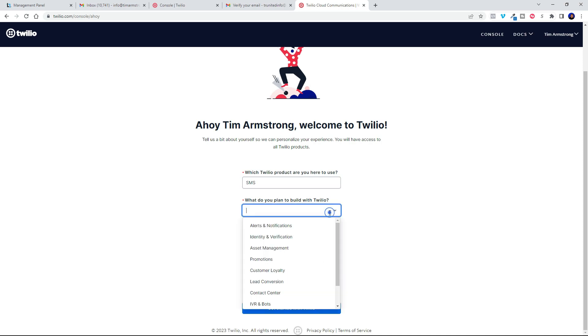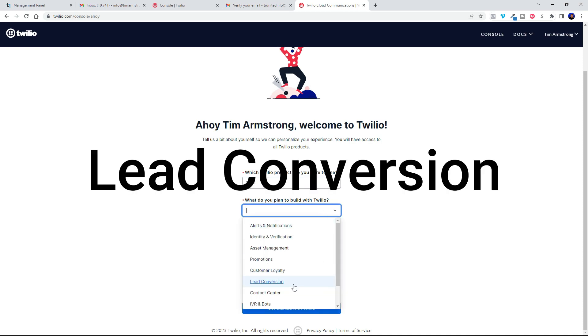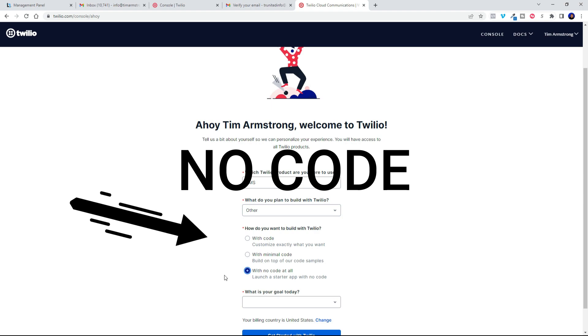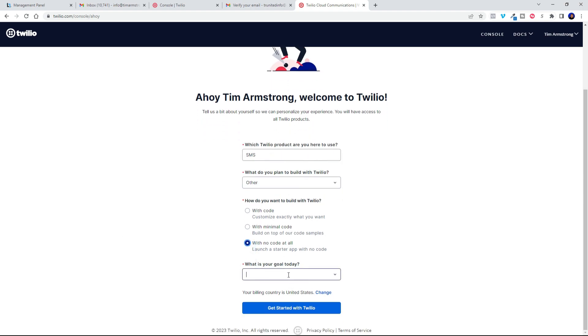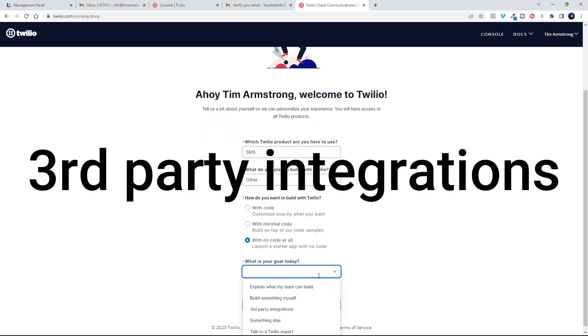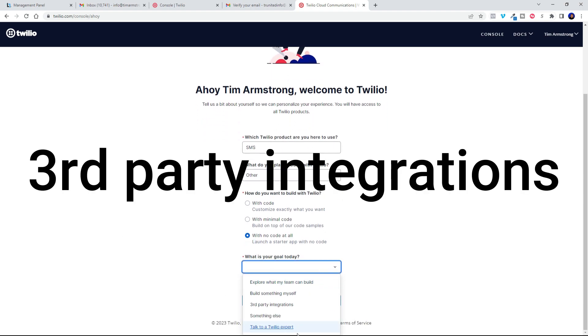Then you're going to choose lead conversion here, and then you're going to hit no code and third party integrations.